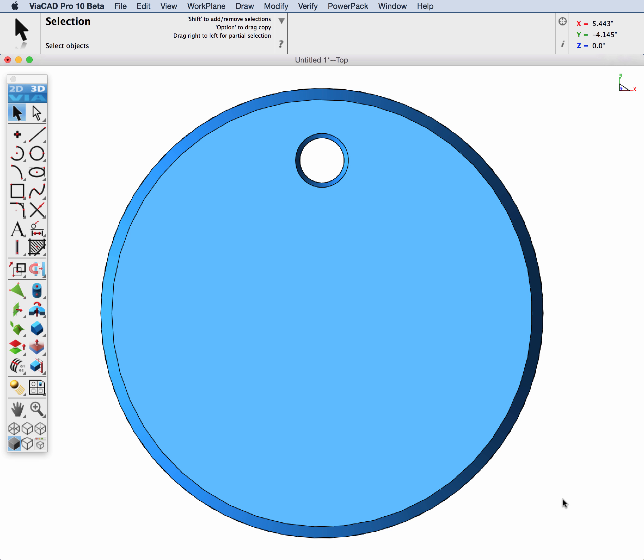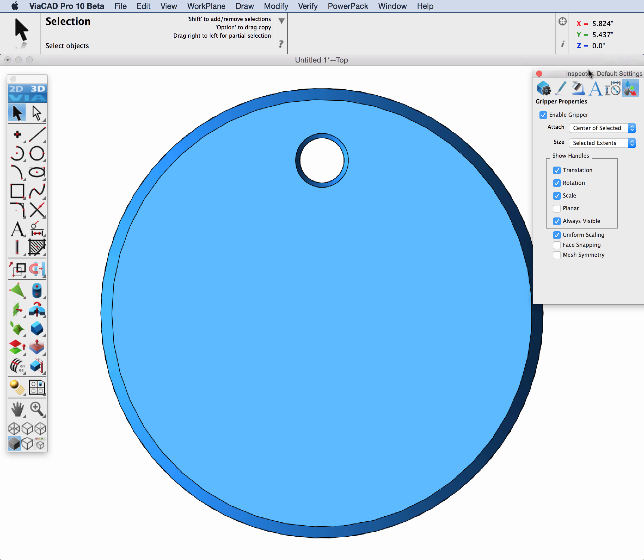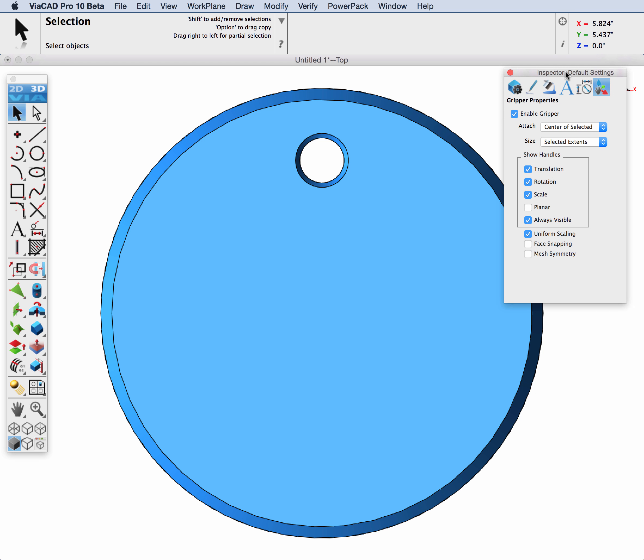Key to using this feature is setting up your gripper parameters. So let's go ahead and display the gripper which is located in the inspector.